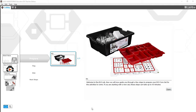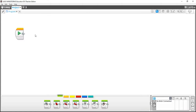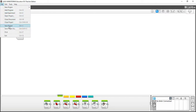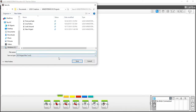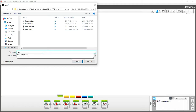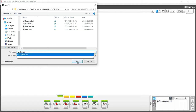The first thing we want to do is open up a new project window. To do that, go up to the top left-hand corner, locate the plus sign, and click on it. This will open up a new project window. Then go to the top left-hand corner, press File, find Save Project As, and click on it. This will open up the save dialog — go ahead and give your file a name, then click Save.